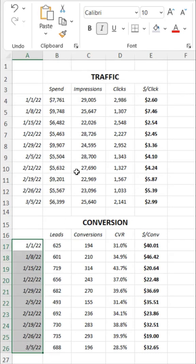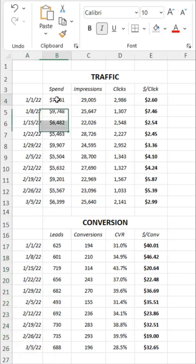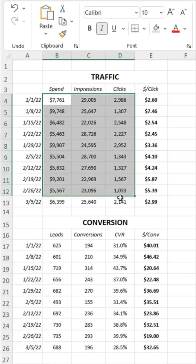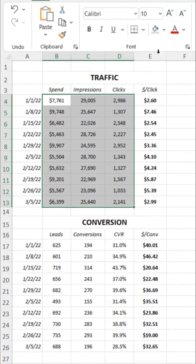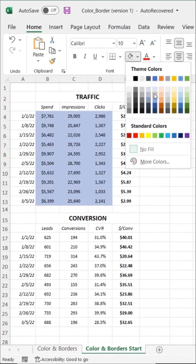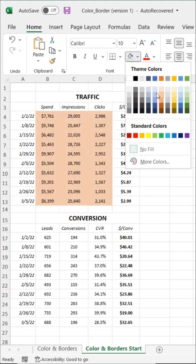Next, I'd use some color to differentiate our traffic and conversion data and further emphasize those key metrics. I like to use somewhat muted tones—blues, oranges, yellows, and greens.